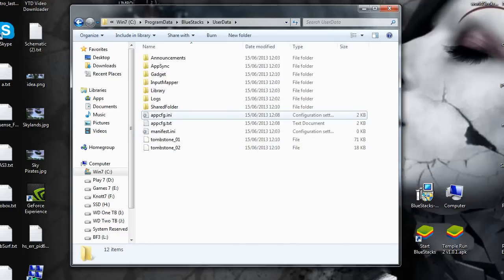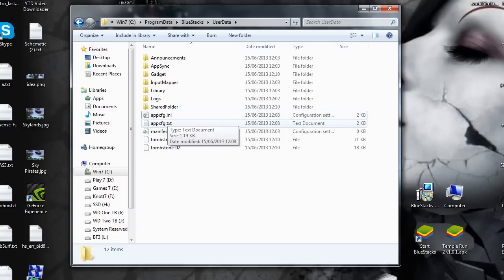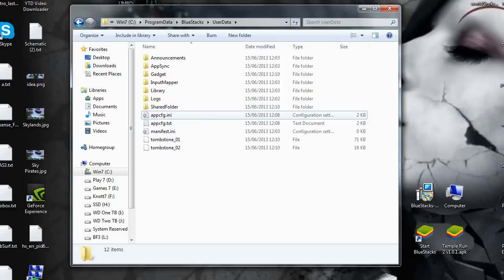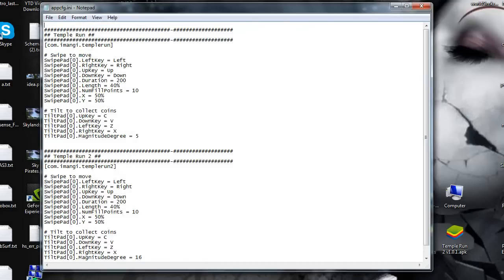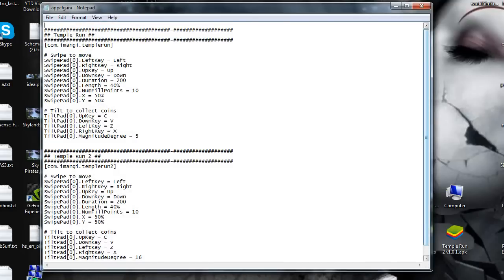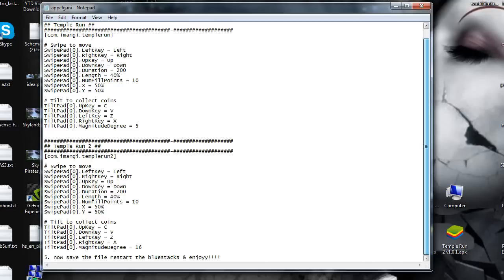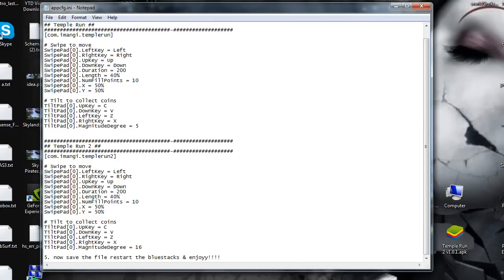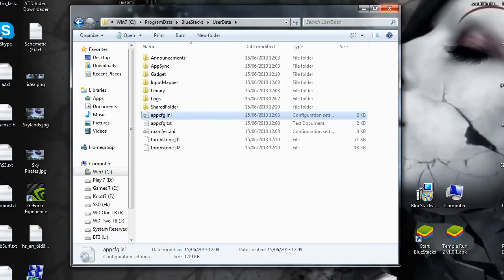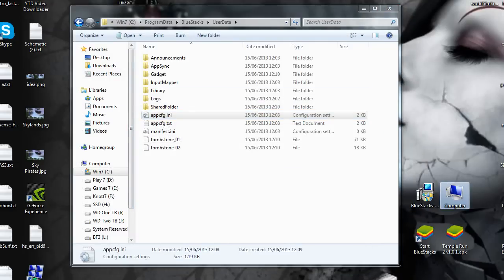Now, you'll change that app.config.txt to .ini, and I'll show you what it's going to end up in the Bluestacks user data file. I'll show you what it looks like. You can copy and paste: up, down, and then the tilt pad will be C, V, Z, X. I think Z is left-right tilt and then up-down tilts to collect coins.